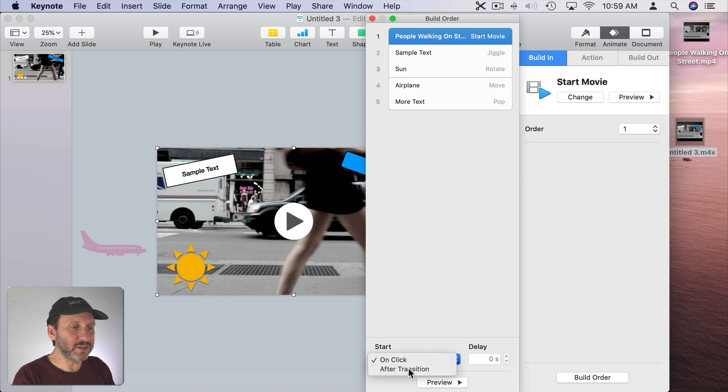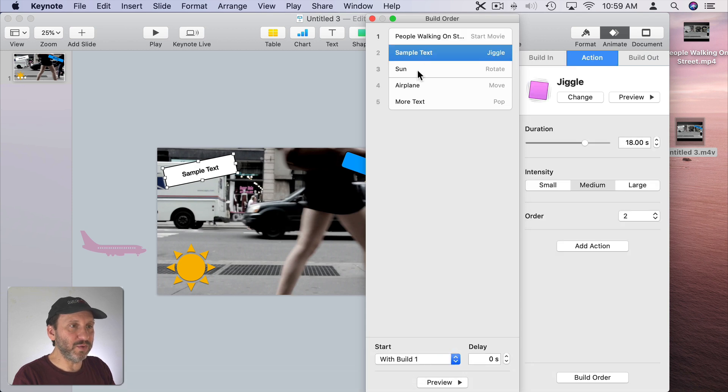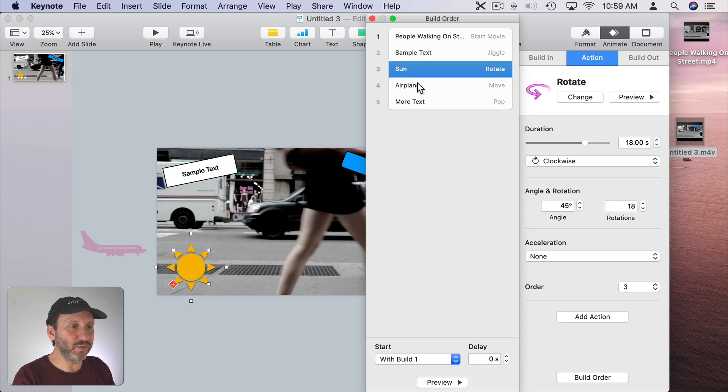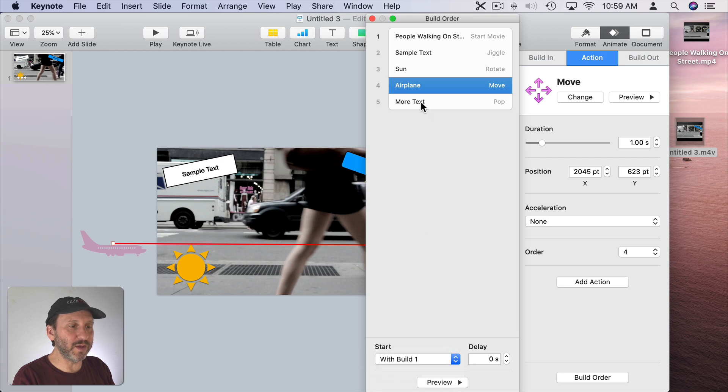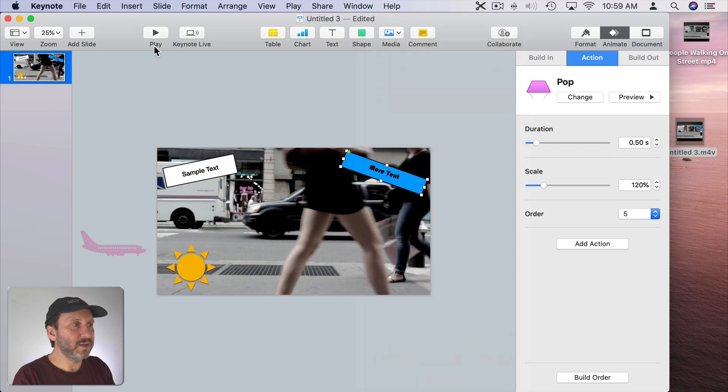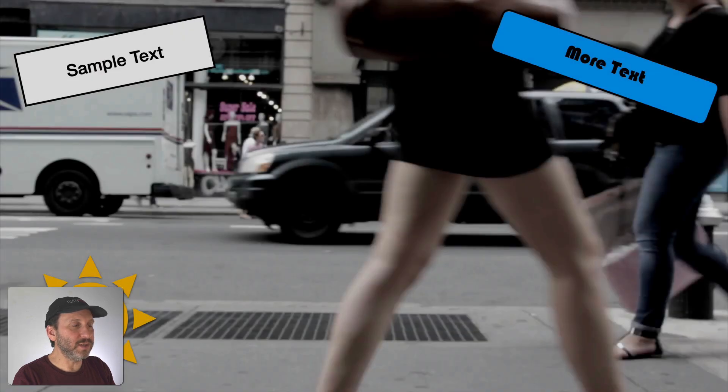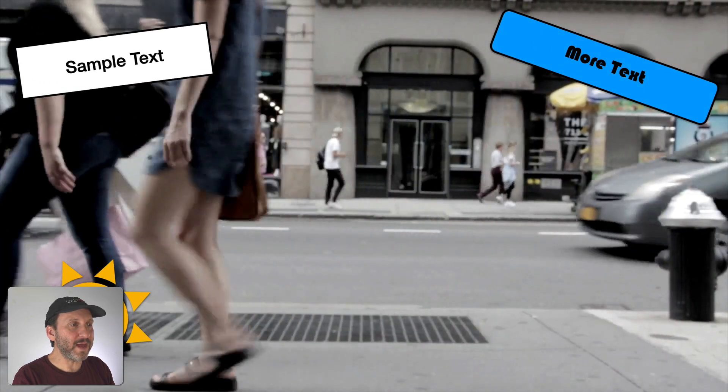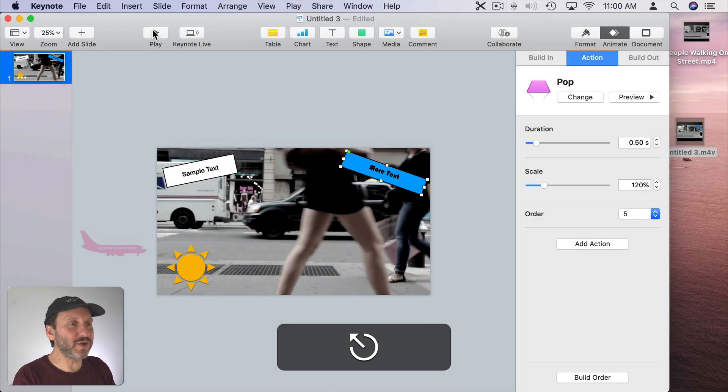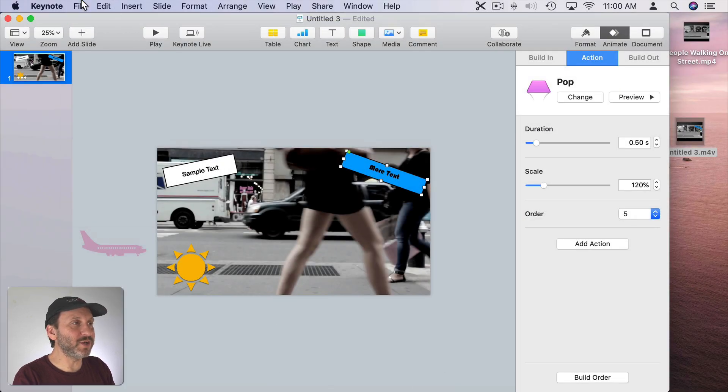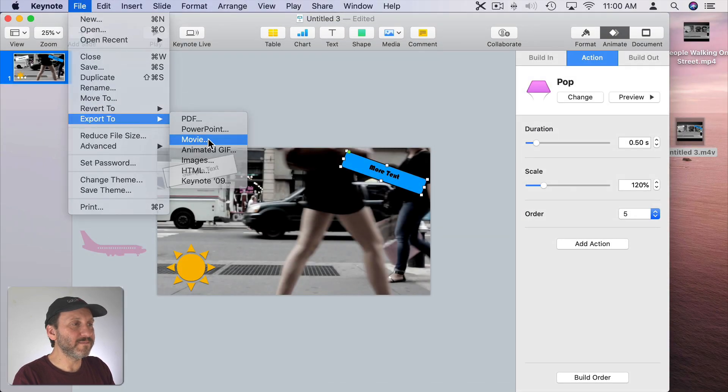On Click, it's going to change that. Then With Build 1, With Build 1, After Build 3, nope. So we want With Build 1 and With Build 1. So now it should do that. So that's getting pretty extreme there. Lots of things going on on the screen. Let's go and Export and see what it looks like.